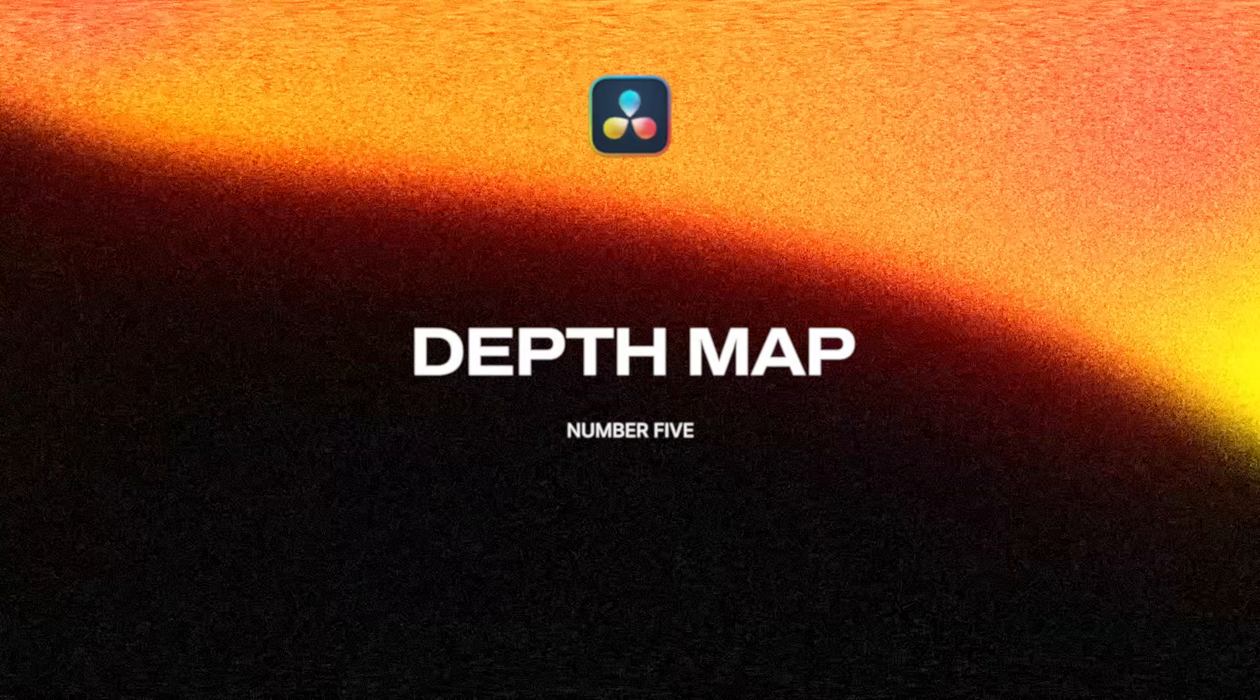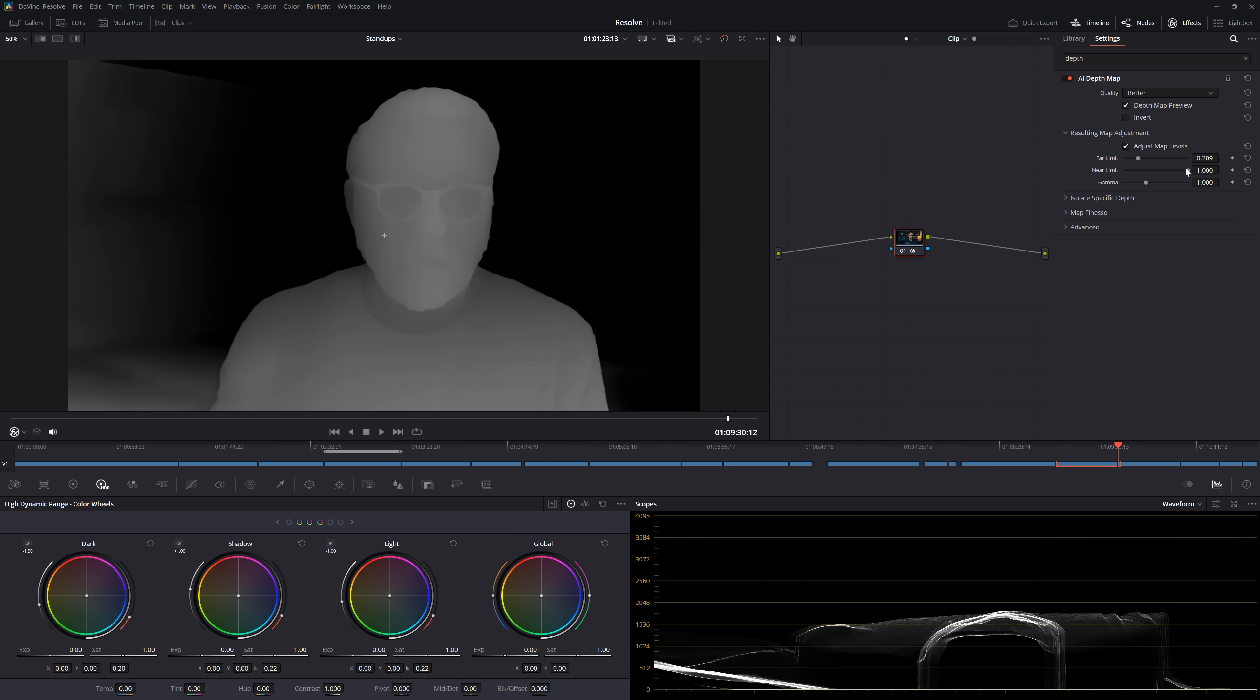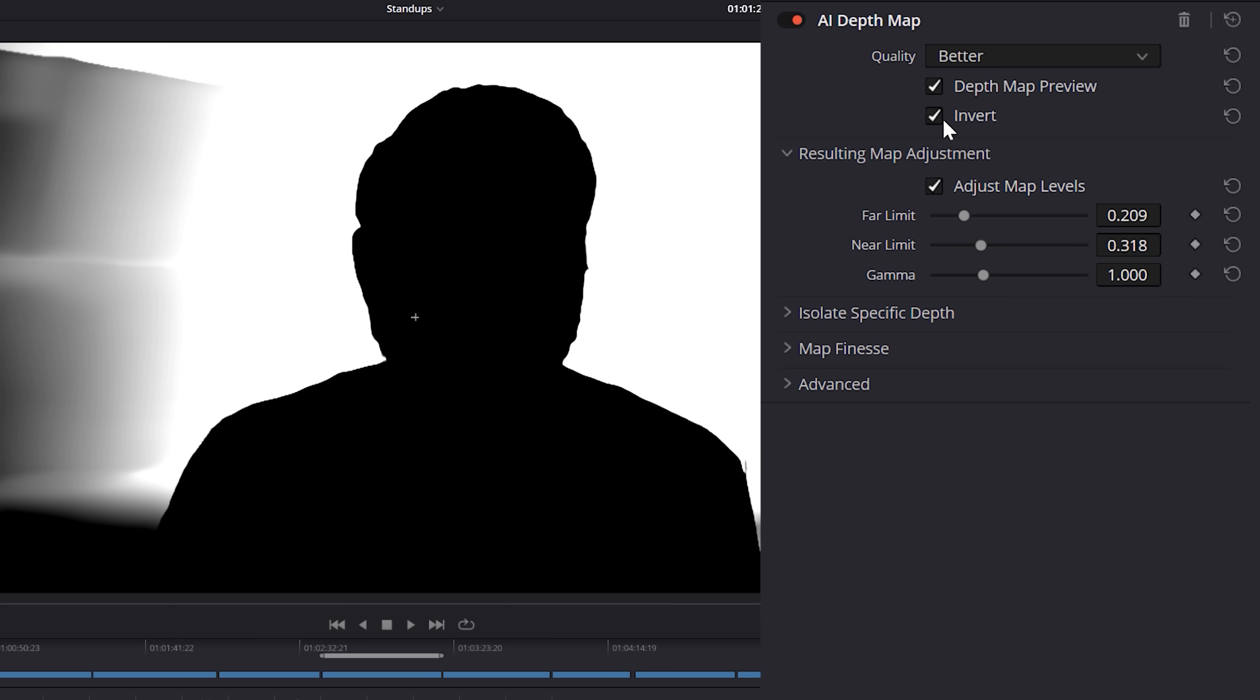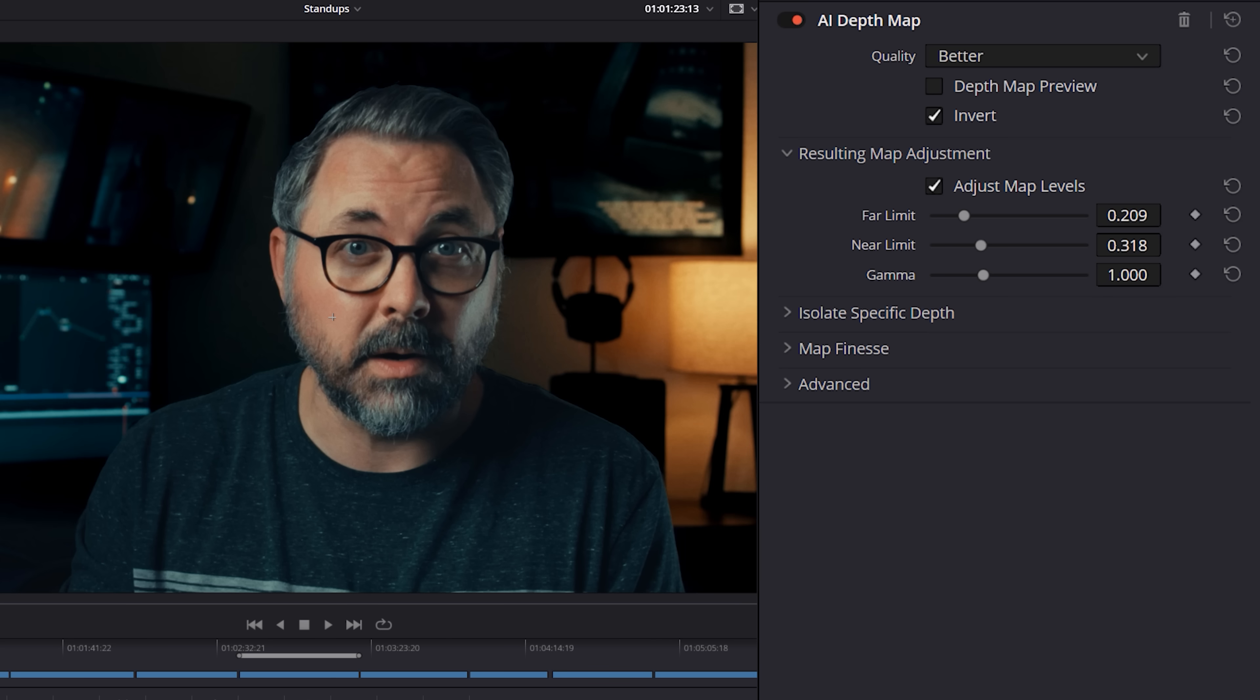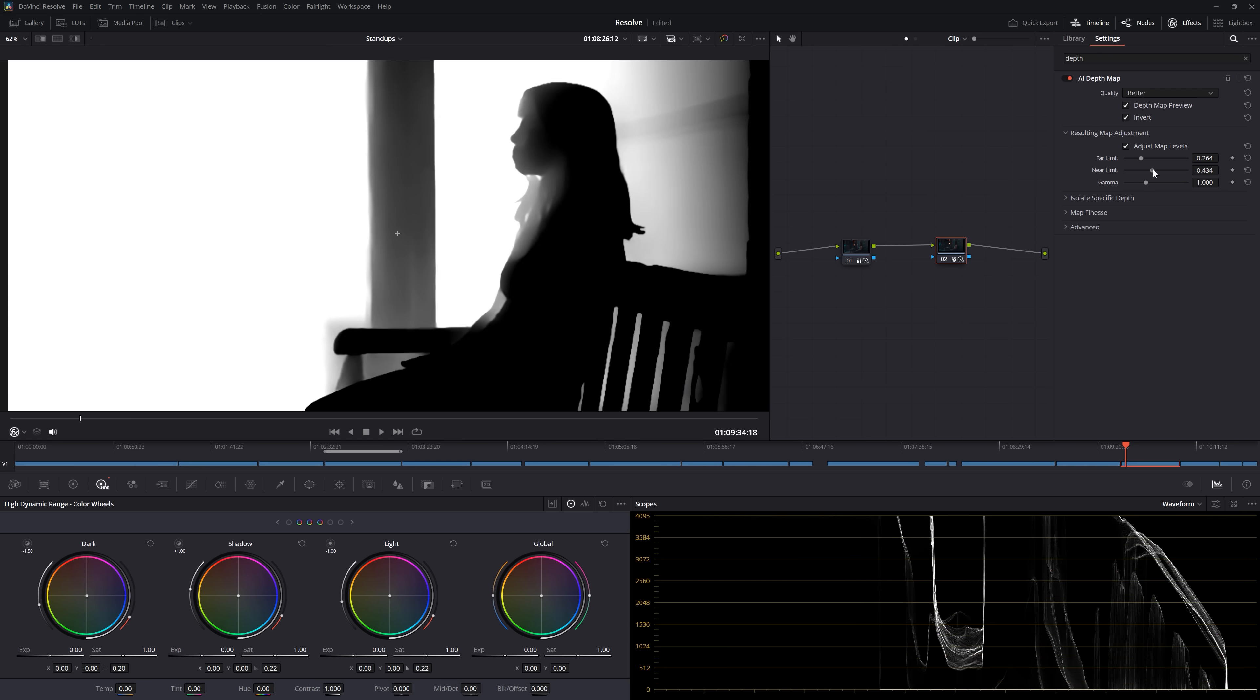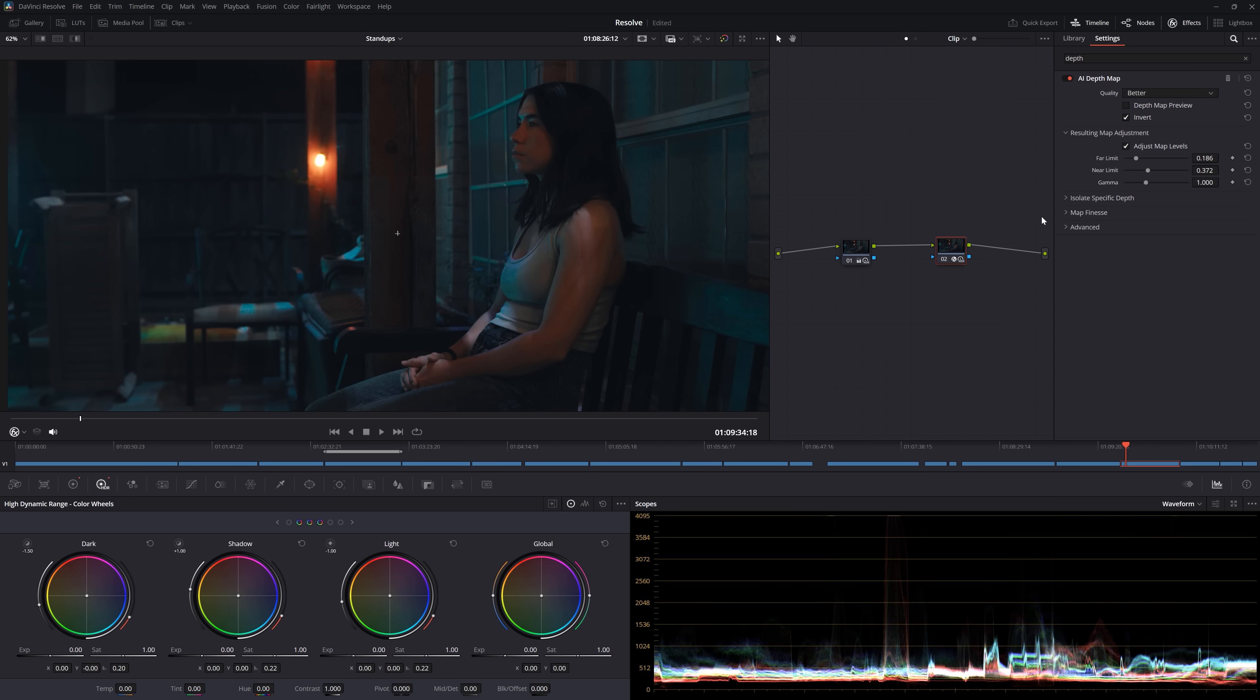Now, if we take this same shot here and add a depth map to it, I can adjust my depth map to single me out and use this to isolate me from the background or invert the map to adjust the background, like bringing the background's exposure down a touch or even adding a bluish light to the background.